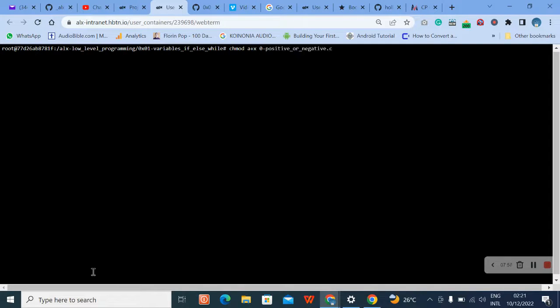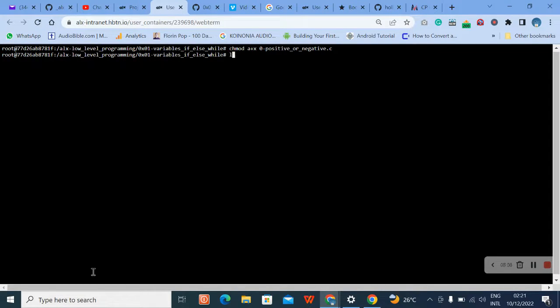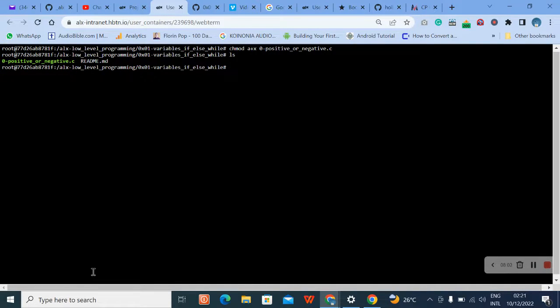Now what do we need to do? We need to make our file executable. What do we do? chmod a+x - it's not capital - a+x. You can see now that the file is executable.